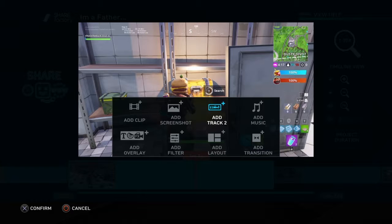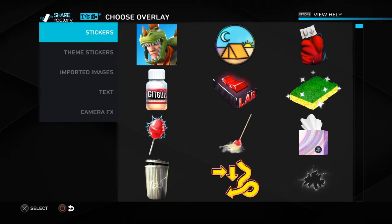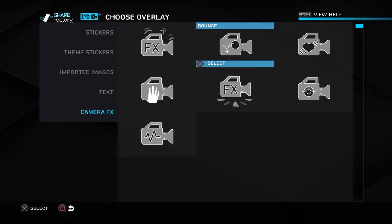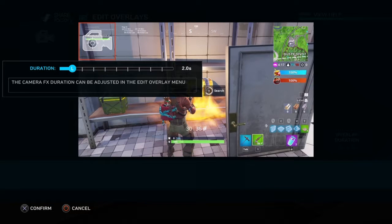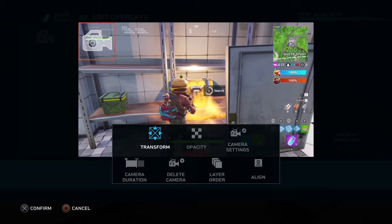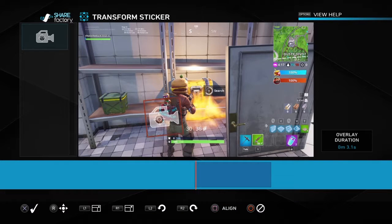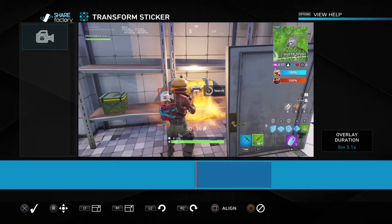And then you want to add — Add Overlay, Camera Effects. And you might want to zoom in. How about for three and a half seconds. I personally make it really, really small, right on Ginge's face.